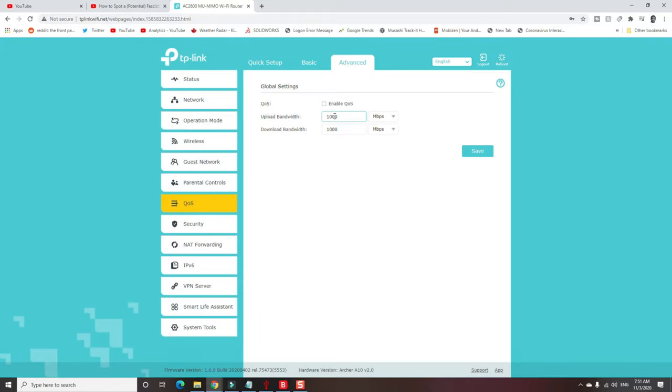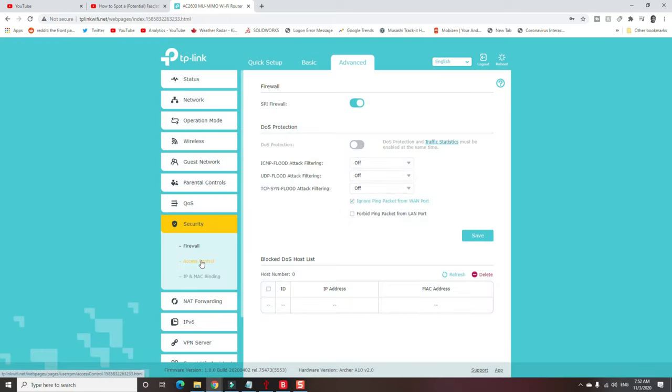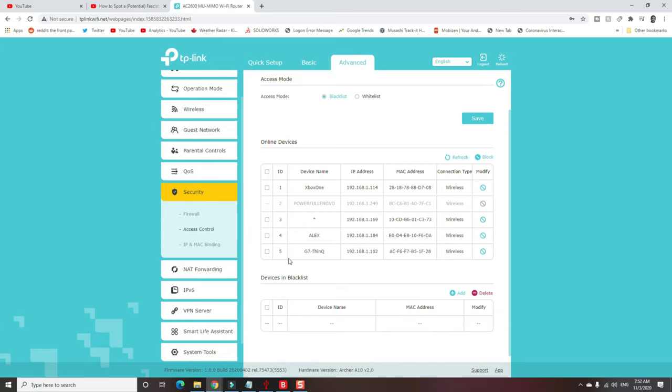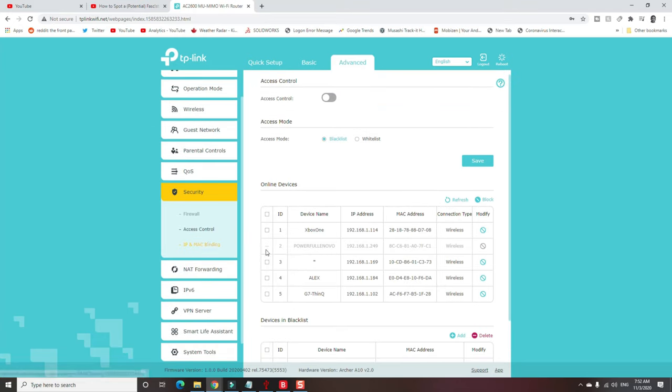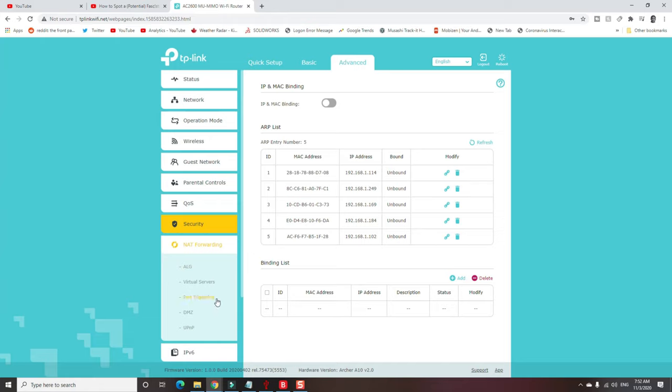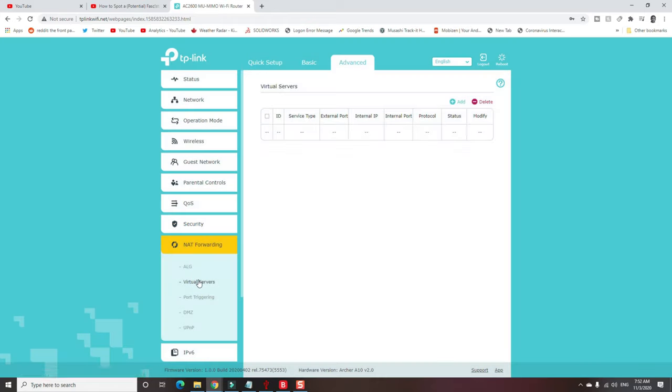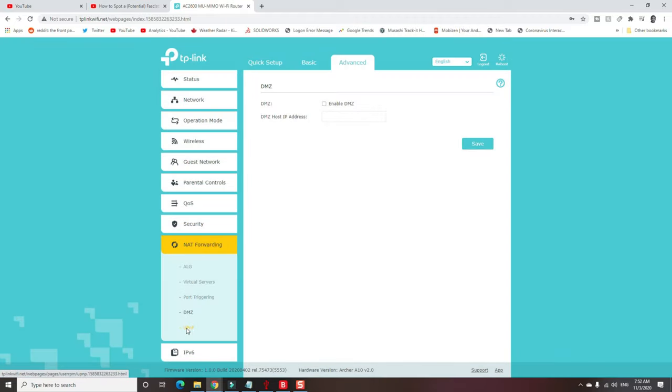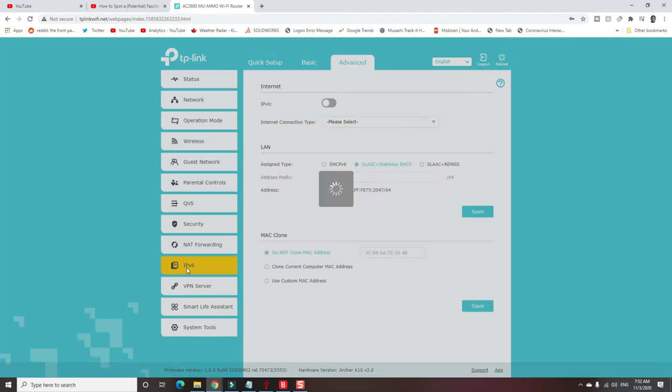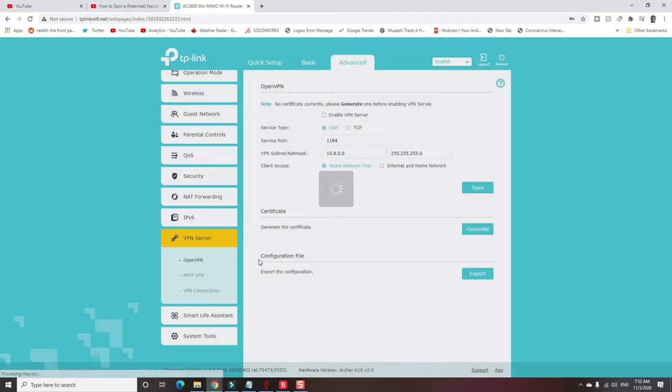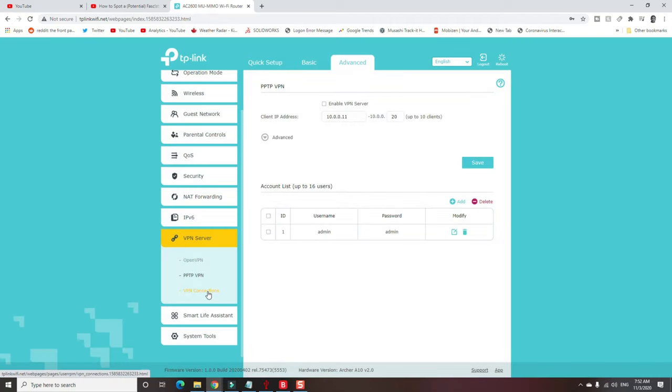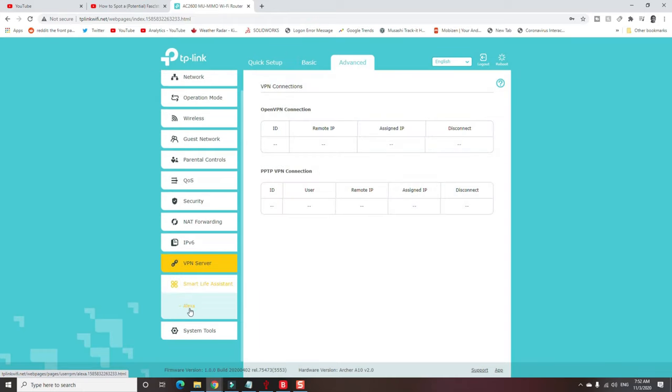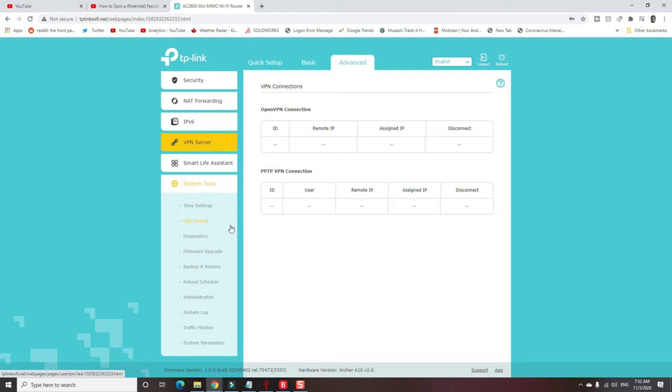Quality of service. Make sure that you put the correct information in here. Actually, let's hit save and see what happens. Nothing. Firewall. Access control. You can put it at blacklist down there. That's interesting. IP and MAC binding. NAT forwarding. This is probably where I want to change things for the port forwarding. IP v6. I'm going to start messing with that soon. And here's your VPN. Your open VPN. Your PPTP. Your VPN connection. Smart life assistant. Yes, this can connect to Alexa. And then just various system tools.